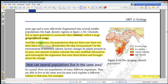Like an ecosystem, the populations that are there have not been there all the time. Because populations are not static — populations are dynamic, but not static. So the populations that are there now have not always been there.